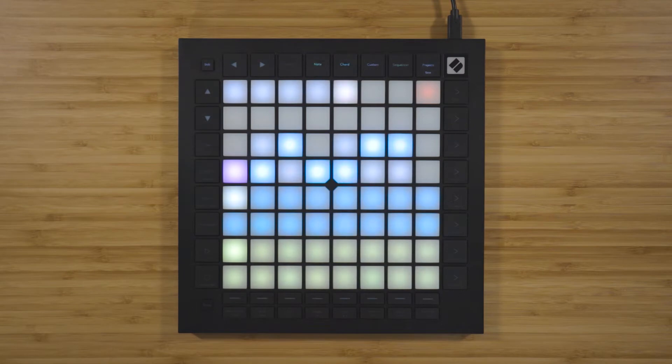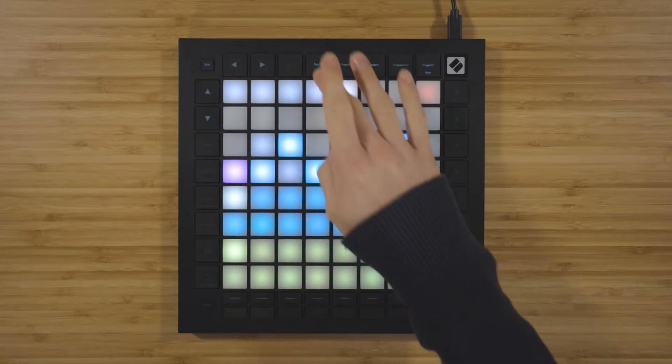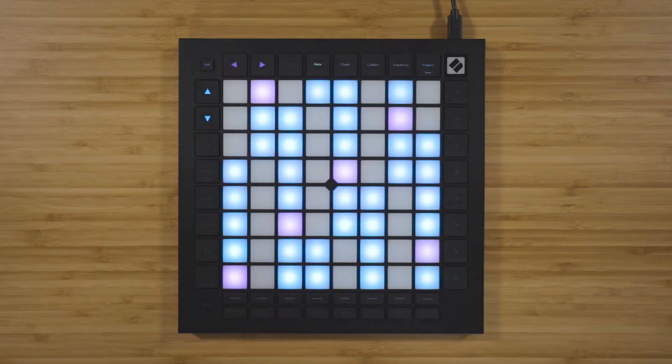The scale that you select here is shared across the note, chord, and sequencer mode. Press Note again to return to the chromatic note view.